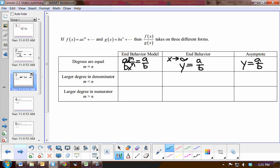Now, what if the degree is greater in the denominator? We would have a over b·x, and because the denominator is larger and getting larger and larger — like 1 over 100, 1 over 1,000, 1 over a million — as that denominator approaches infinity, our y value is approaching zero. So the horizontal asymptote will be y equals zero.